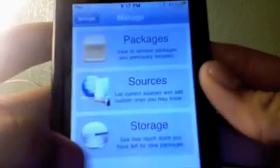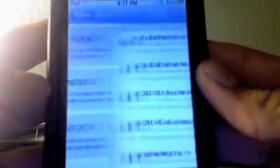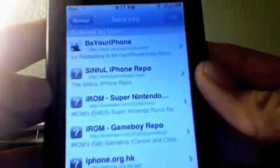You want to go to Manage and you want to add a source. The source is called repo.beyouriphone.com.